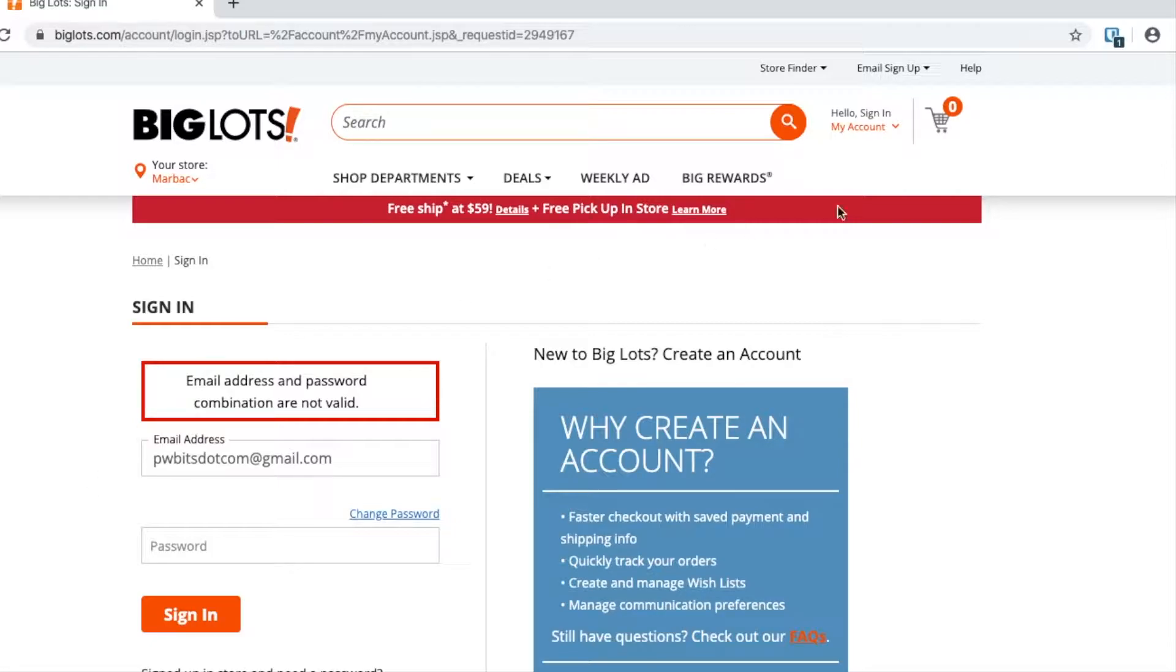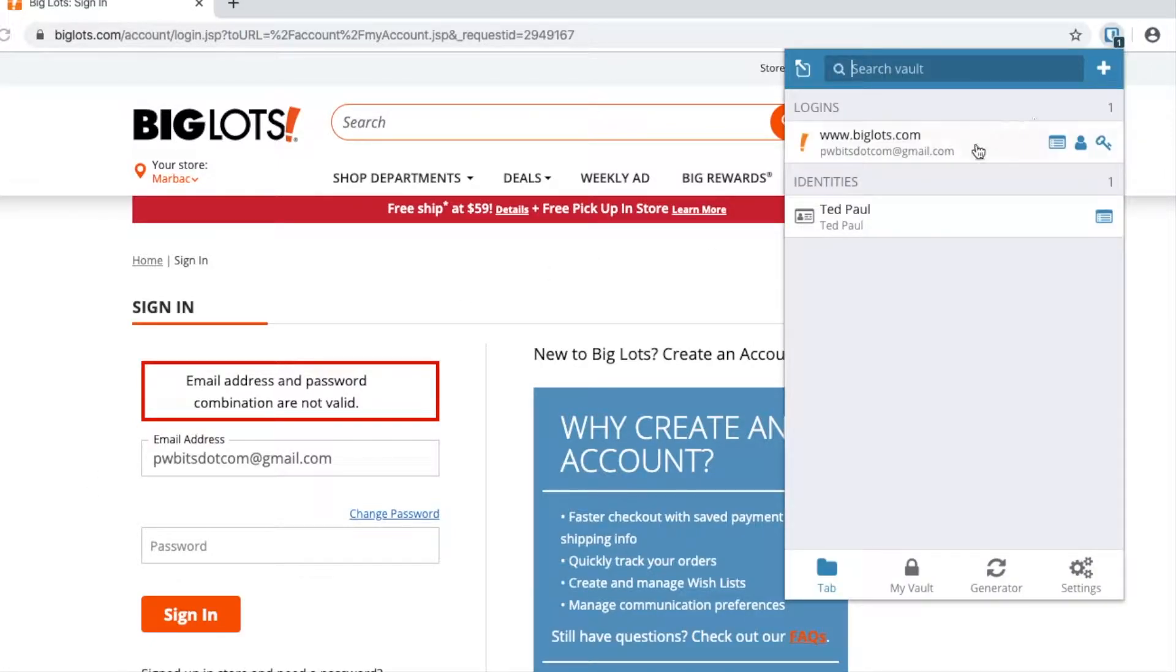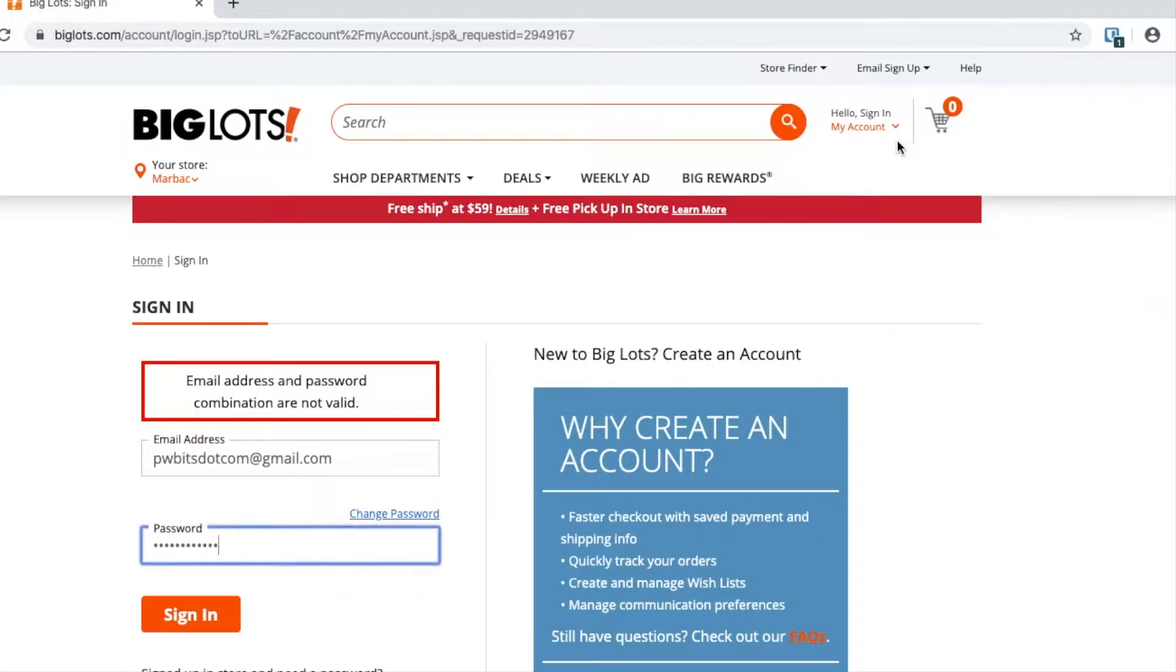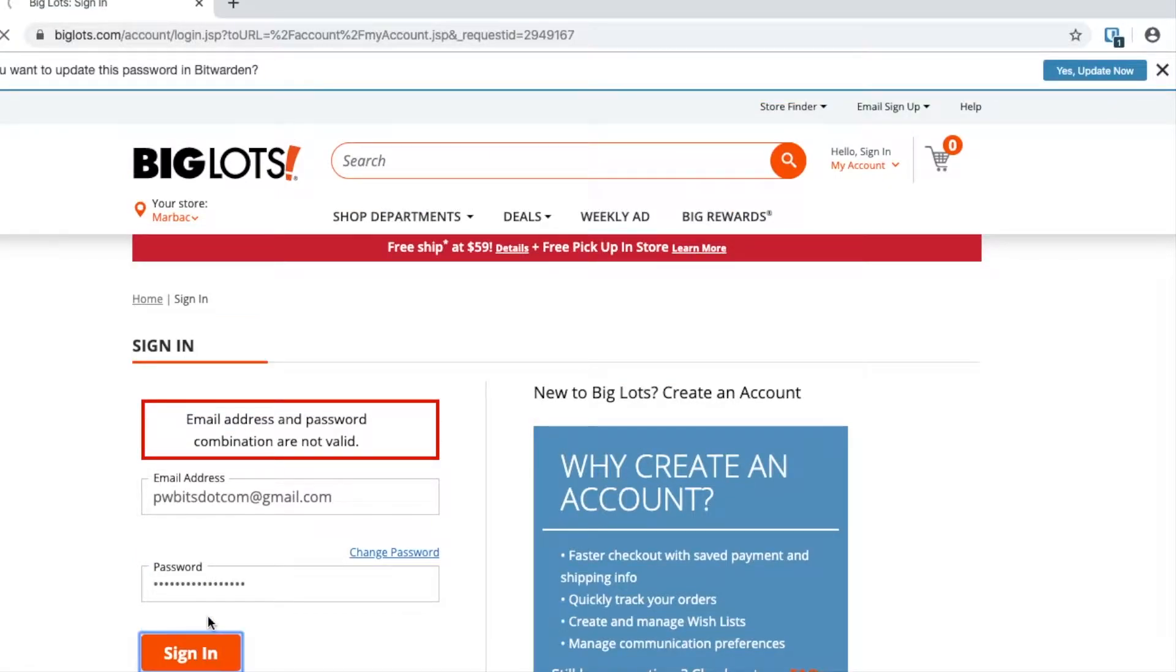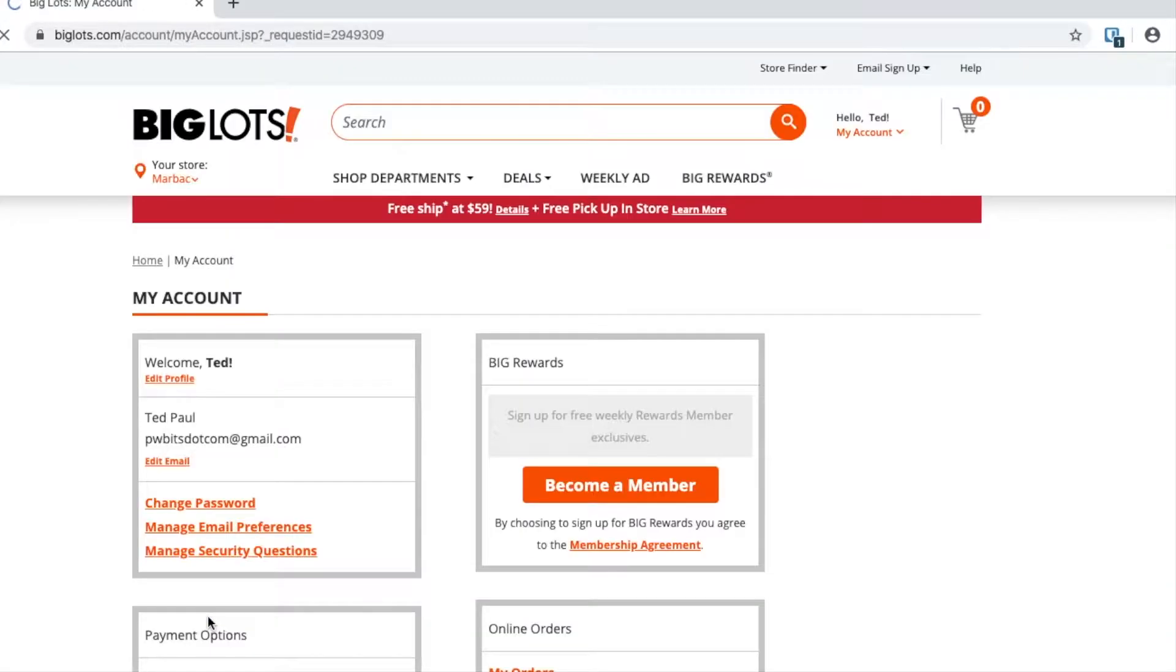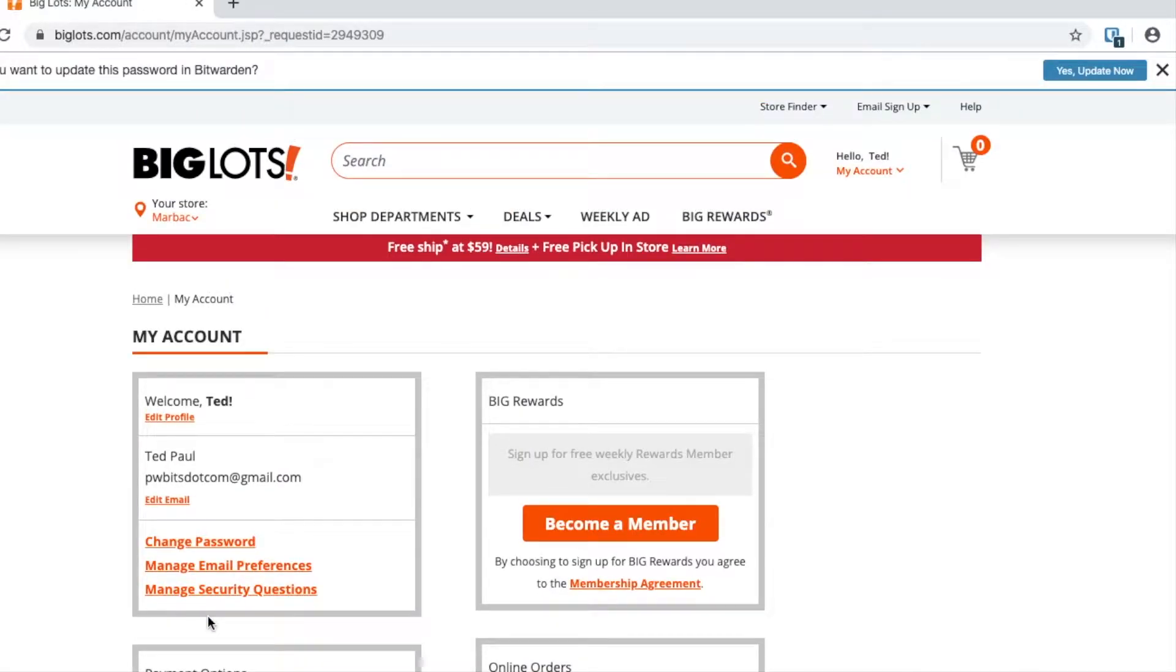To log in with the correct password, I have it autofill, but I don't press sign in just yet. I just add my salt—my salt is 'bacon.' That's the only thing I know, and it's not stored anywhere else. I hit sign in, and there you go, I logged in.